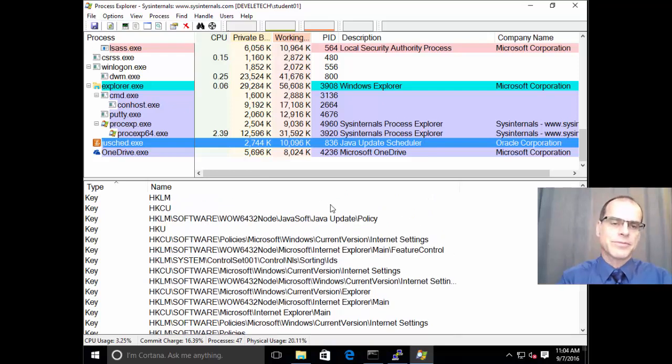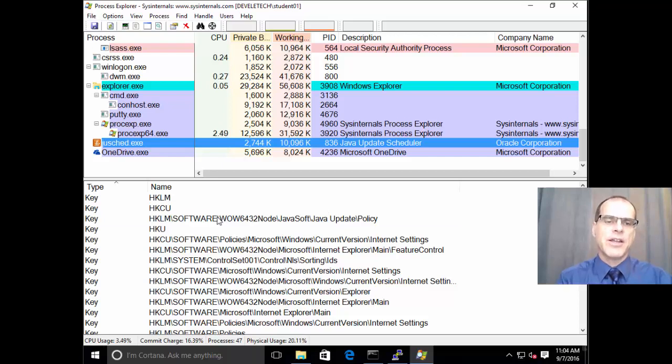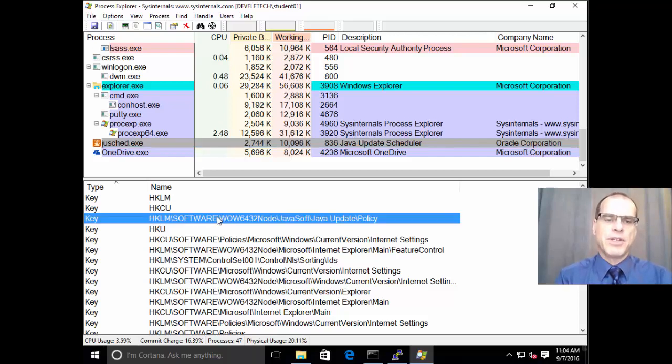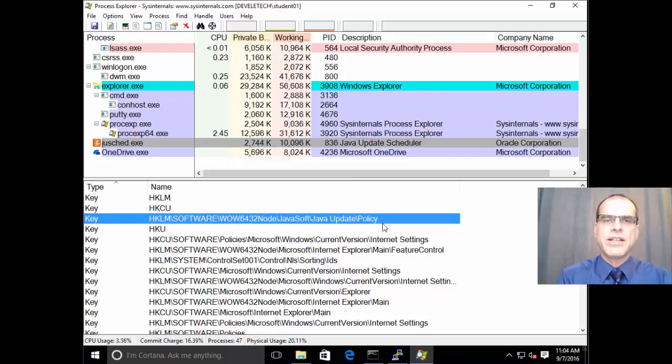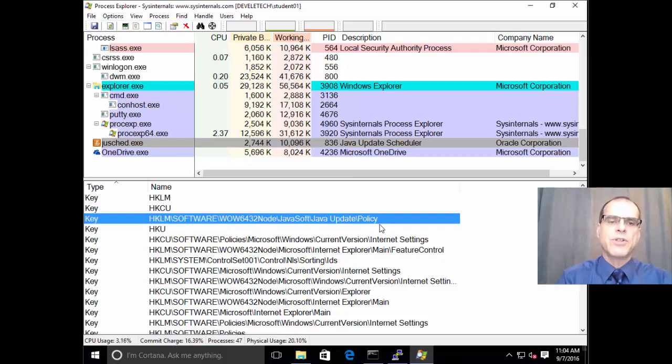we could, of course, view this registry key to see what kind of values are stored there. And we'll do that in a minute.